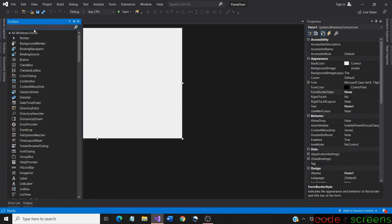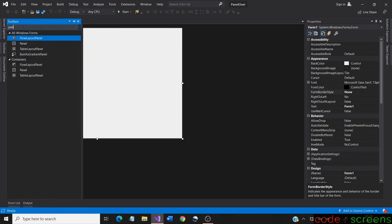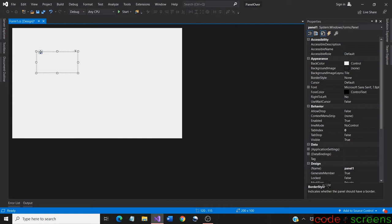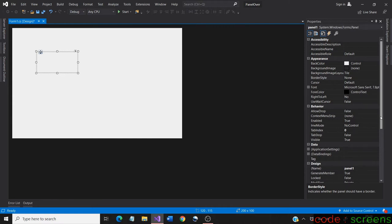Now let us drag two panels into the form. Go to the toolbox and search for a panel. We dock the first panel to the left.